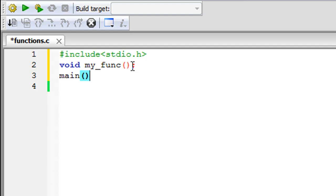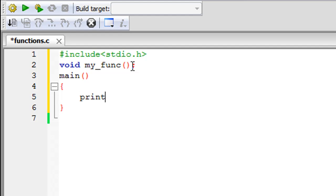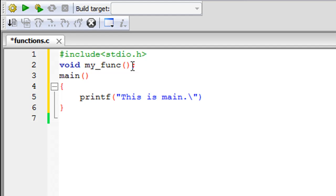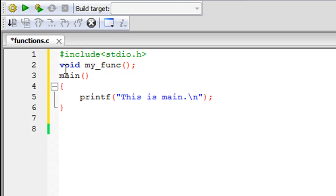On the next line I'm going to type in the keyword main, and we're going to have main's body here. In the main function I'm going to have a printf statement that will print the message 'this is main' on screen. Since I'm going to print another line of text later on, I'll put a newline escape sequence at the end and a semicolon to terminate this statement.